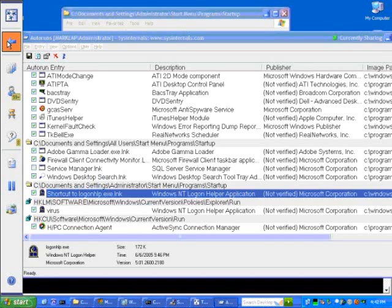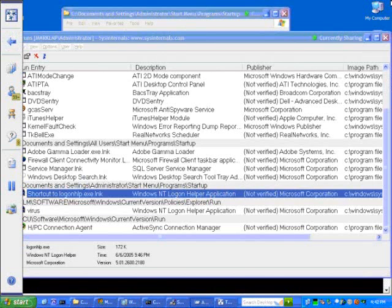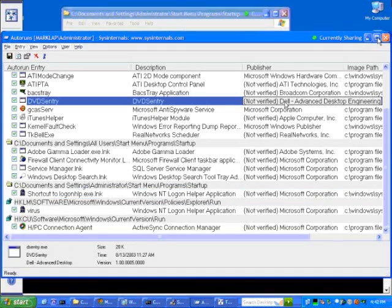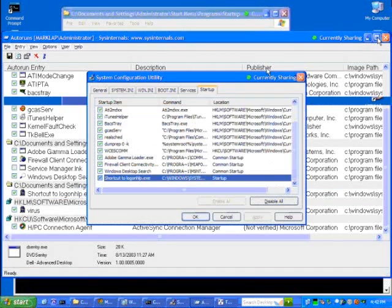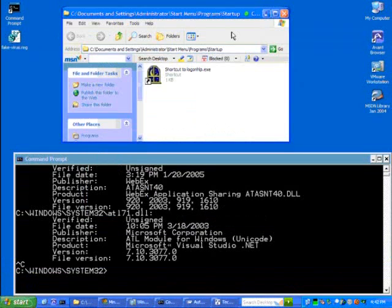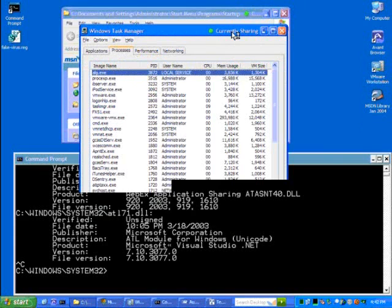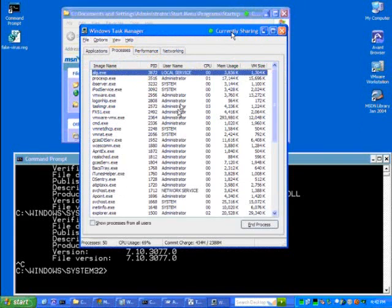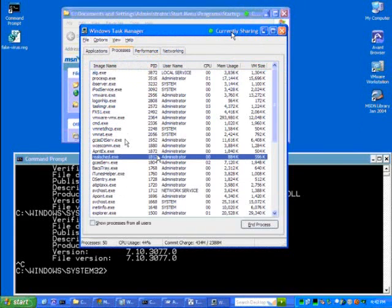Unfortunately, Task Manager doesn't provide us a whole lot of information, just like auto-runs. It provides us the essential information, but if we want to dig deeper, we're going to need to go further.